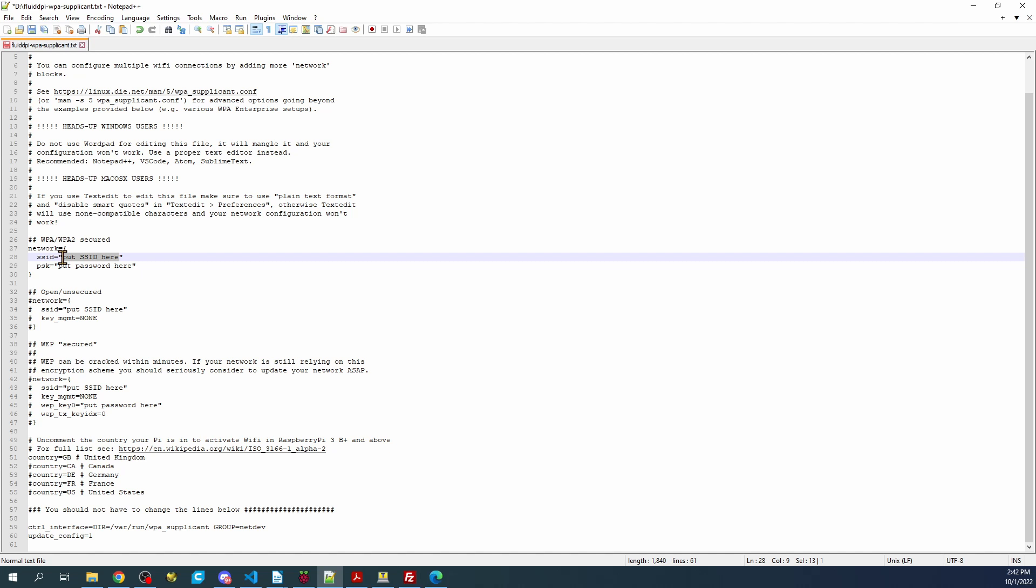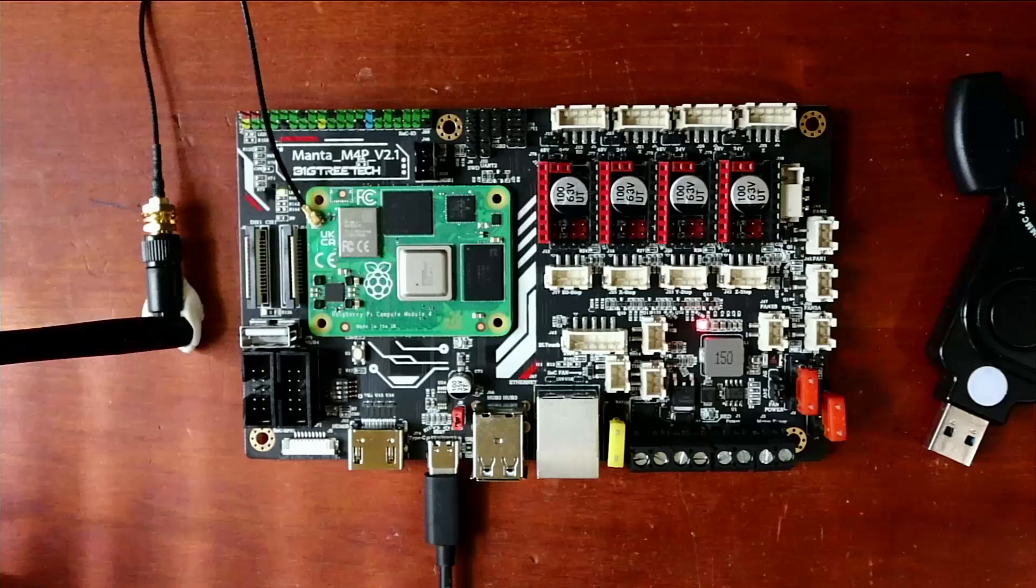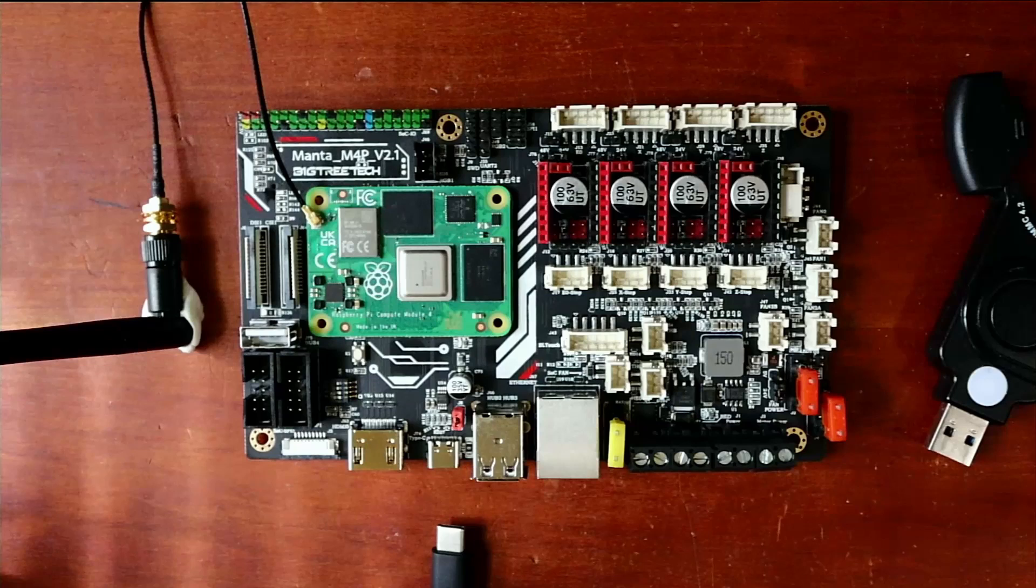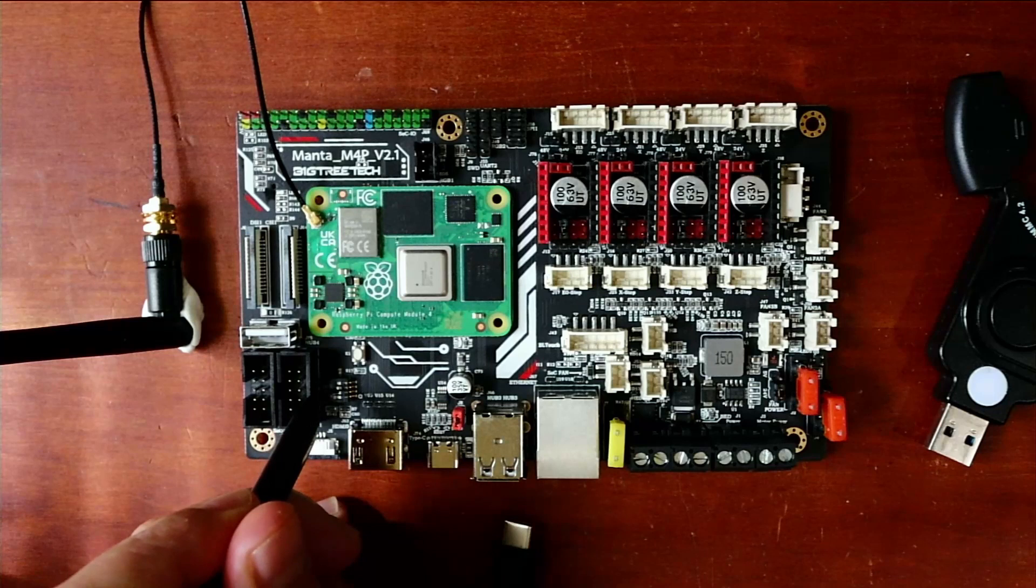Before we actually go over to the computer, now that we've changed the router name and saved it in the file with the password, we need to disconnect this. Then we need to pop these over back to the position that they were in before we started, so they're all in a line. Now we can plug this in, and then we'll go back to the router.